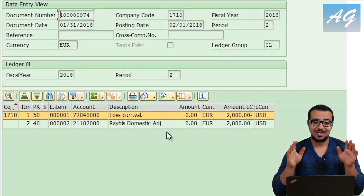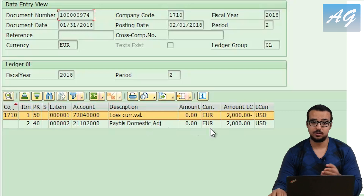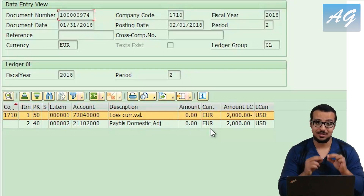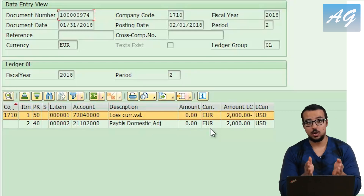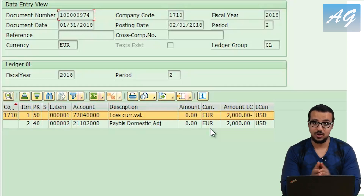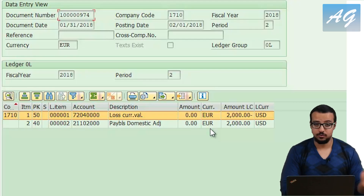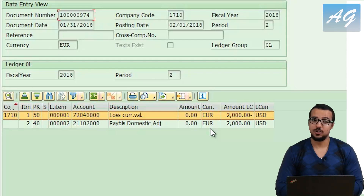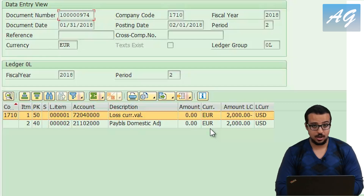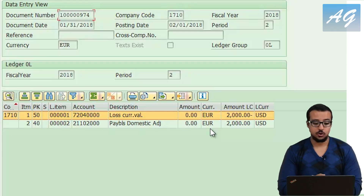As you can see, it is the same exact entry but with opposite signs — the loss is a credit and the payables is a debit. The net impact on financial statements is zero. But when you report your financial statements for January, it shows the correct updated valuation, and it won't impact any other month after this. This is it for foreign currency valuation, the realized and unrealized foreign currency differences.